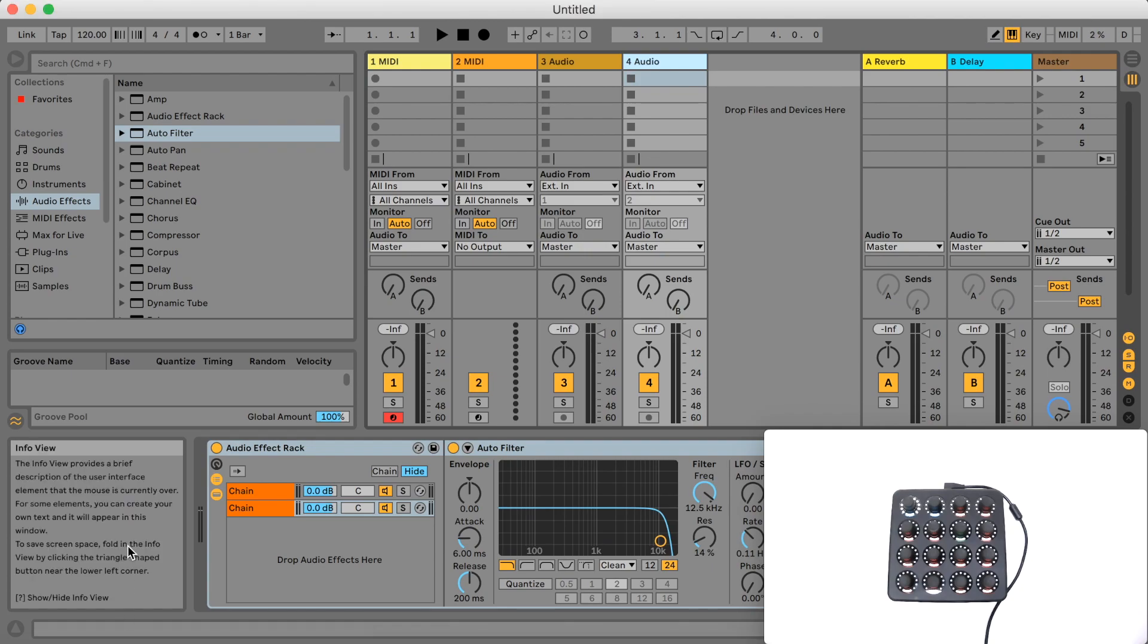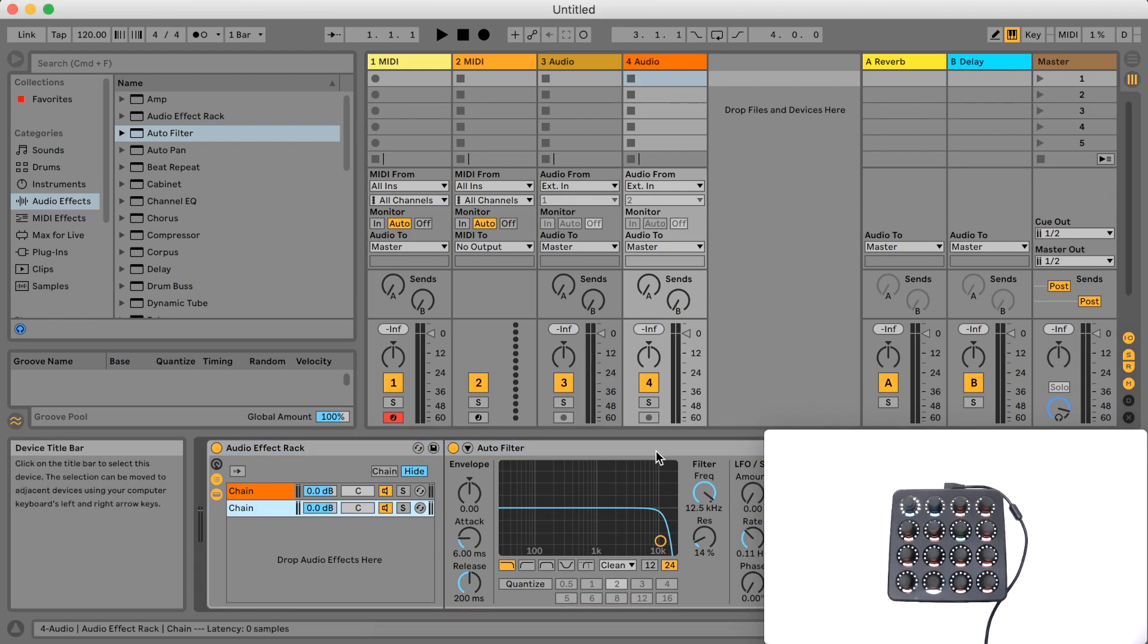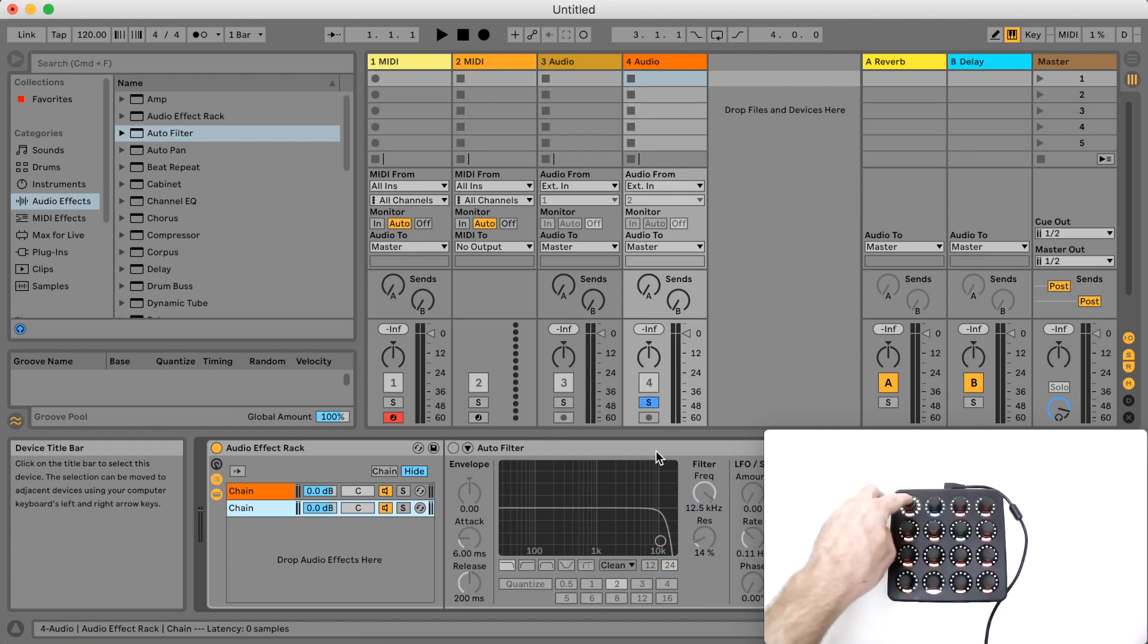If I open up the chain so you can see the device, when I press the button on my MIDI controller you can see that the device's on-off button inside the chain is being controlled.